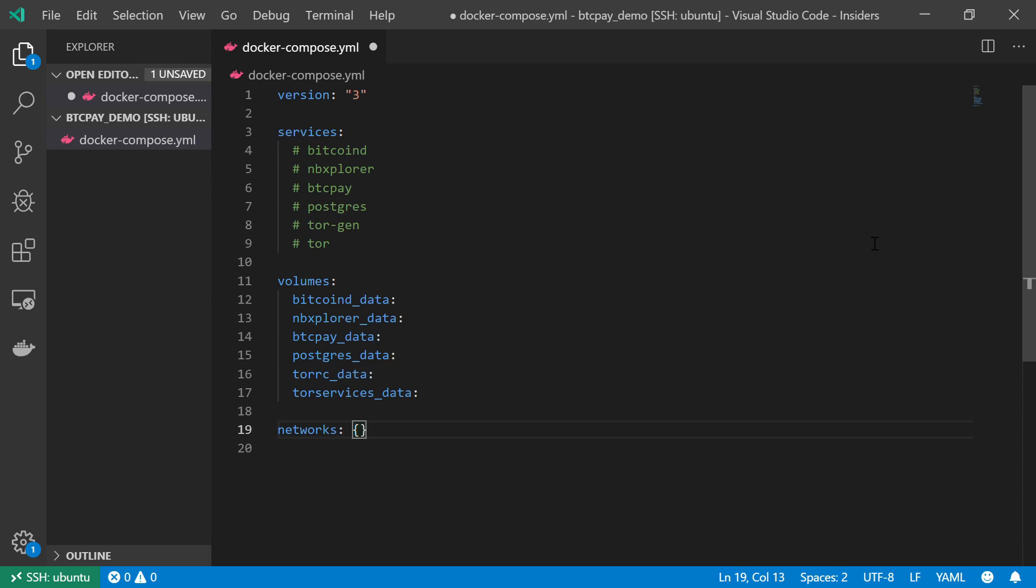This is basically going to be the skeleton of our project. And I'm going to try and give each and every service in this stack a video of its own in which I'm going to explain how the service works in more detail. The next video will be about the Bitcoin D. And I'll see you then.